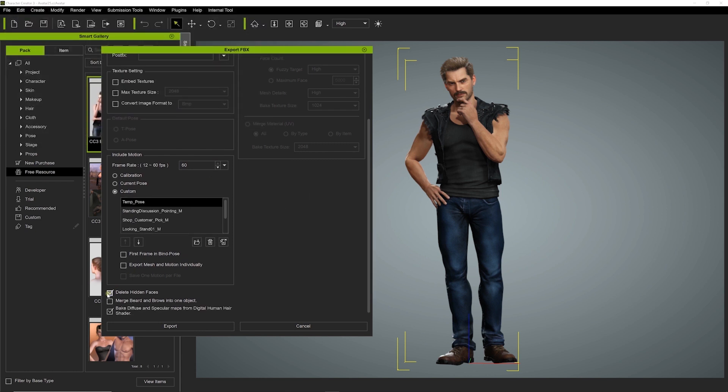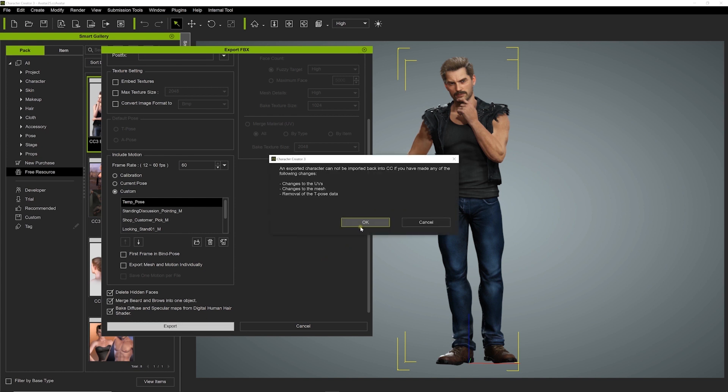Finally, we need to merge Beard and Brow into one object to simplify editing, and turn on Bake Diffuse and Specular Maps from Digital Human Shader to avoid incorrect shader mapping.